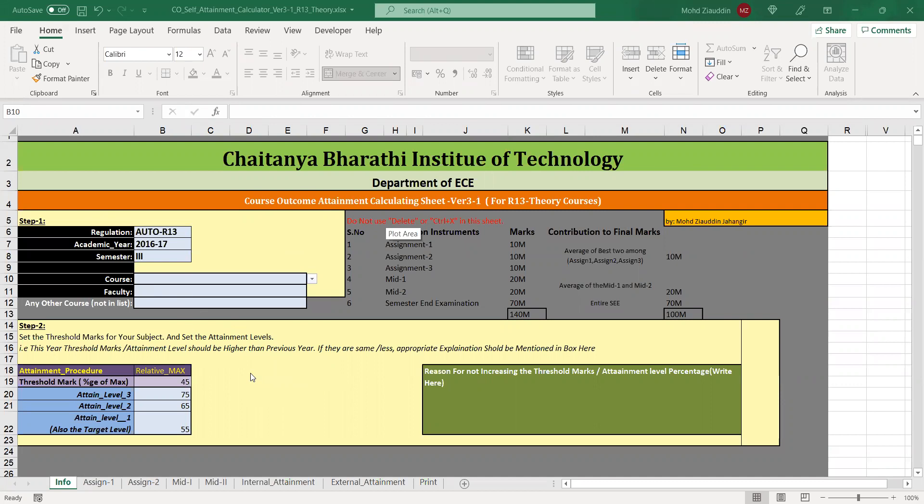Because not all faculties might be very good at Excel or there might be problems with the formulas entered, we have a centralized solution where everything is formulated, made automatic, tested for different bugs, and ready to use.